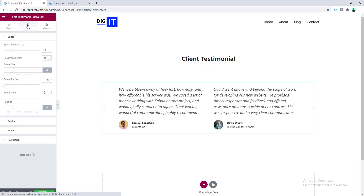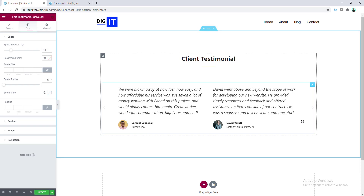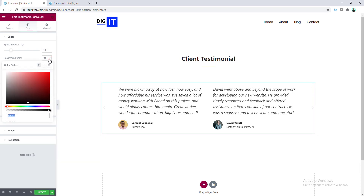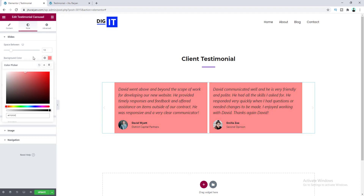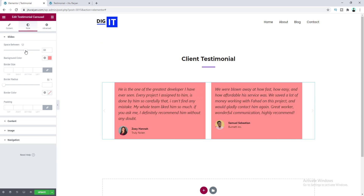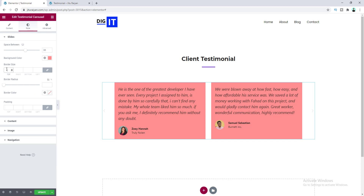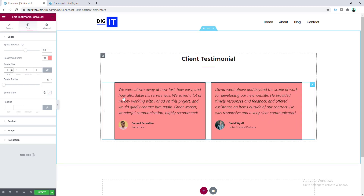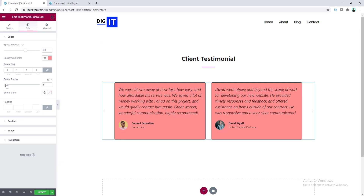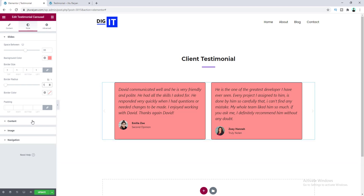Now let's go to the Style tab. From here we can customize the design — you can set a background color for each of the items. We can also change the gap between items from here. If we want a border for these items we can set that here — let's give it a one-pixel border. We can also set a border radius and change the inner padding for each item.